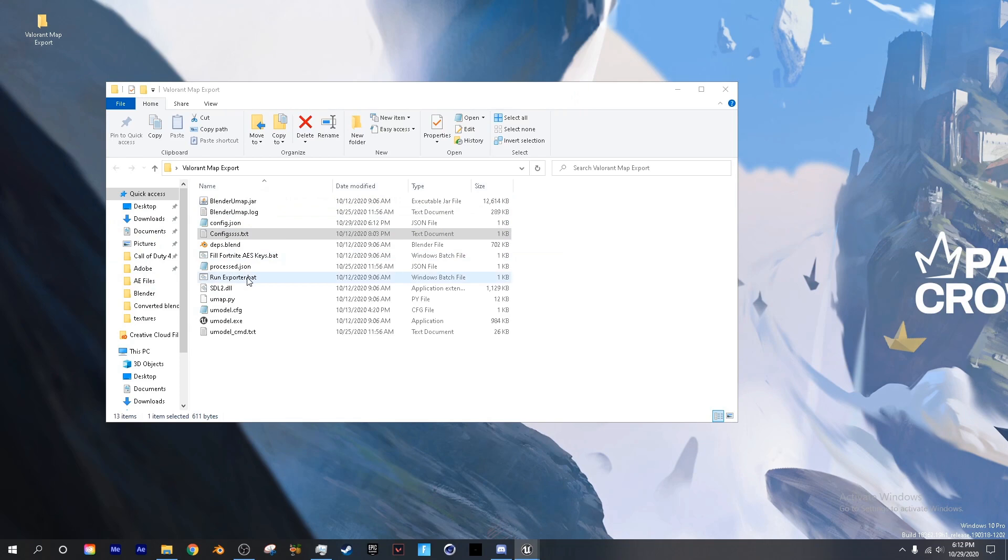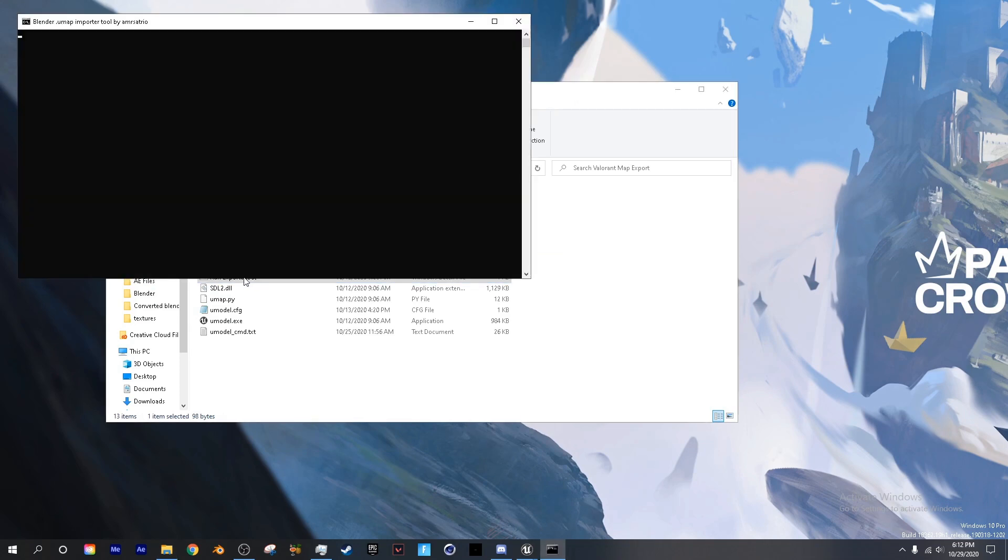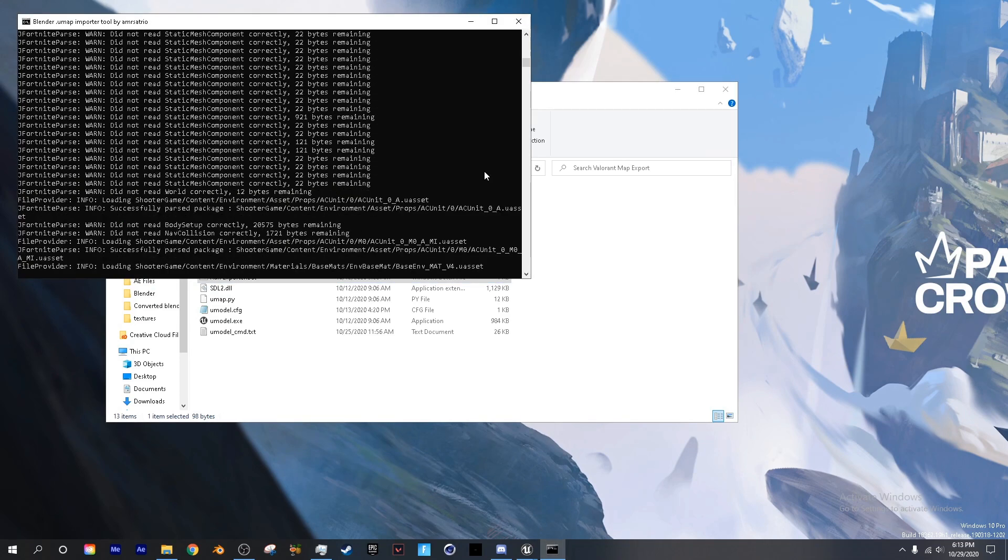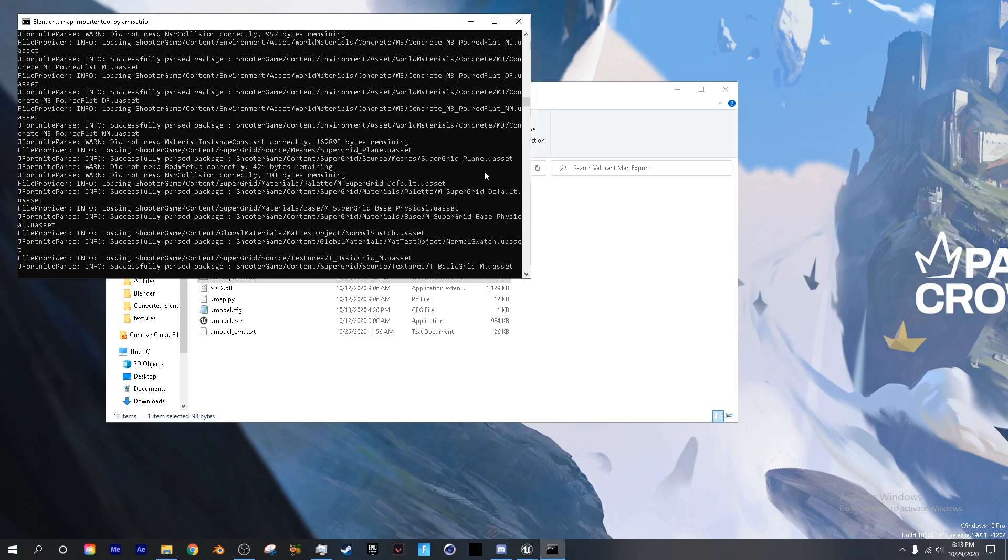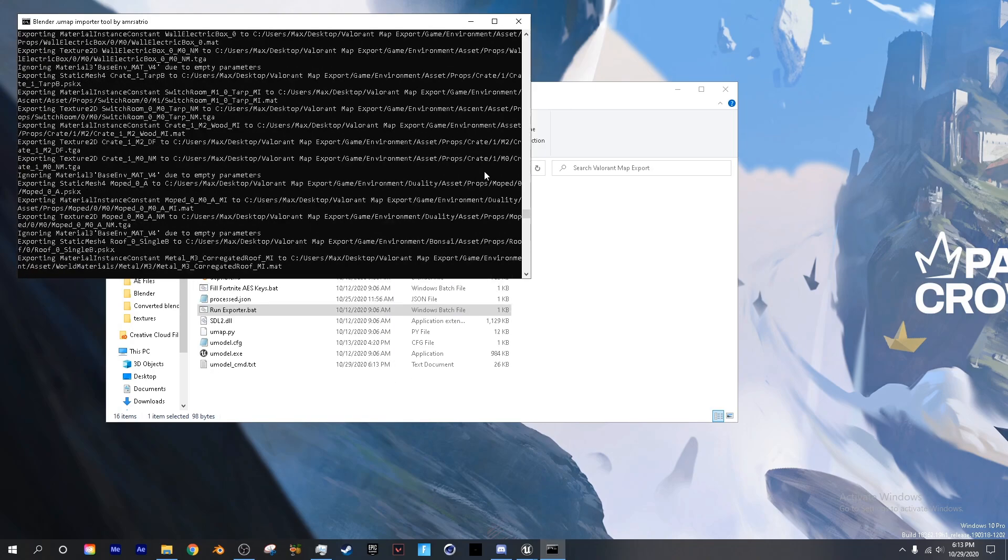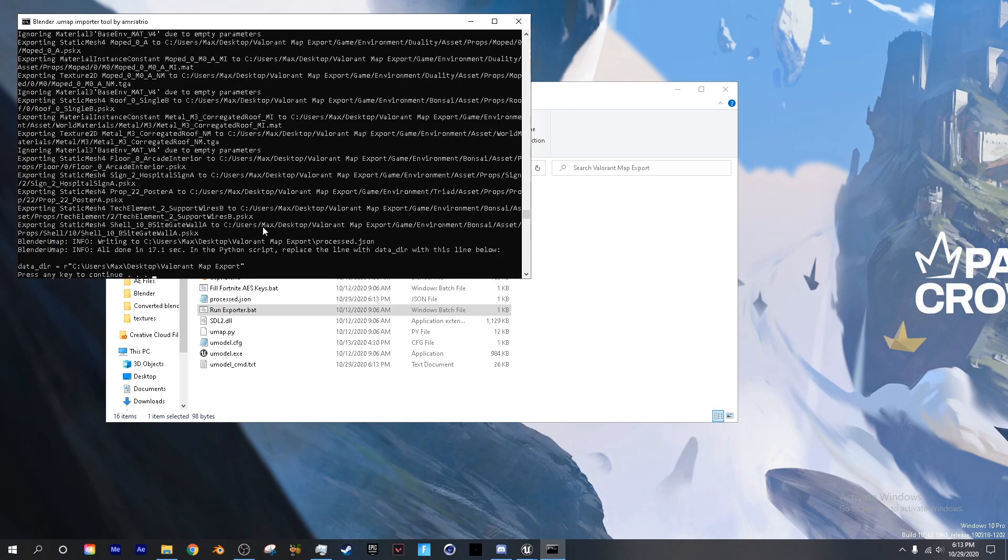Next we're going to go ahead and run the exporter. Next you want to go ahead and keep in mind this package path right here, as we're going to paste that into Blender.